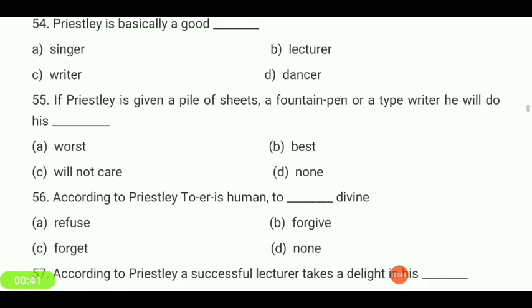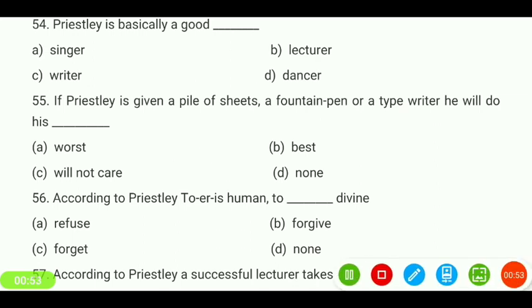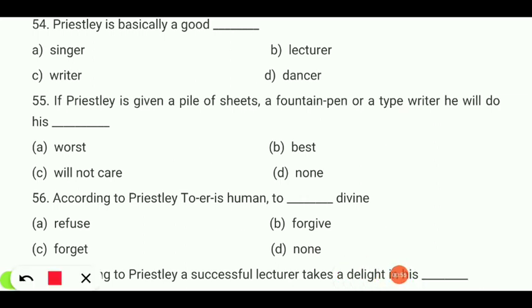If Priestley is given a pile of sheets, a fountain pen, or typewriter, he will do his — worst, best, will not care, or none? Your answer is 'best.'